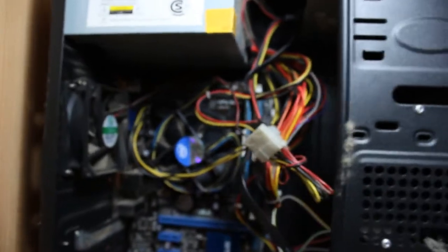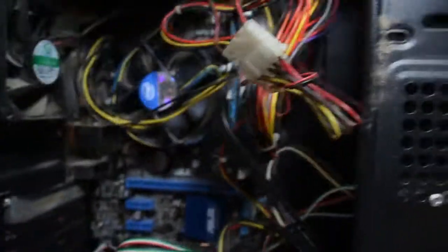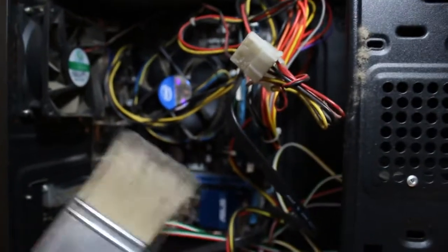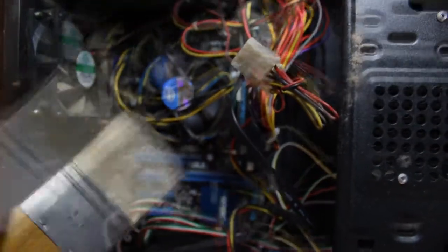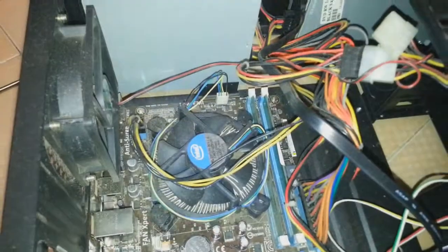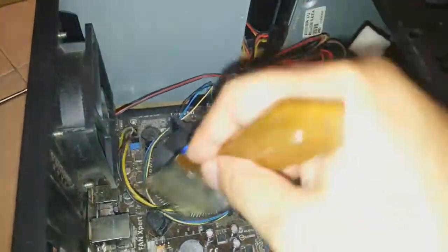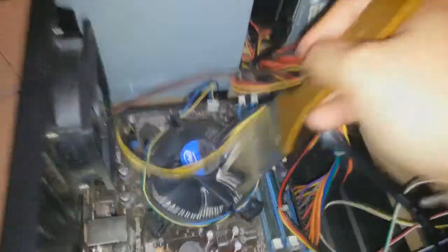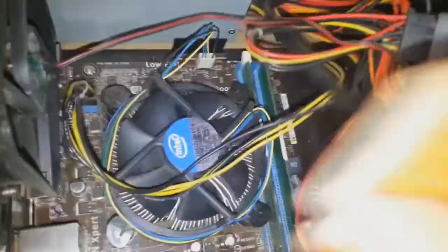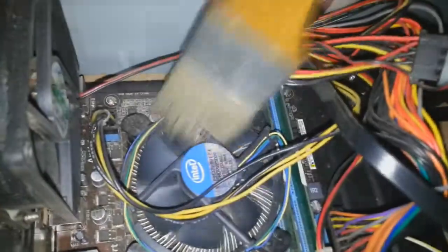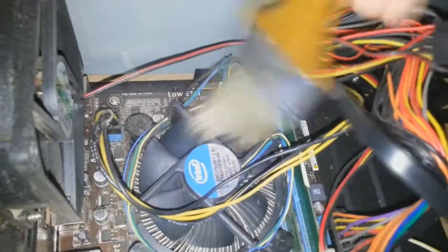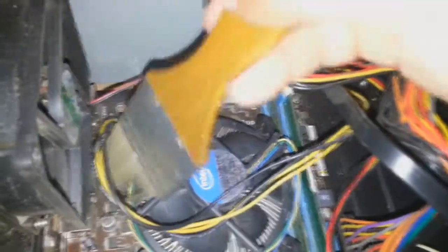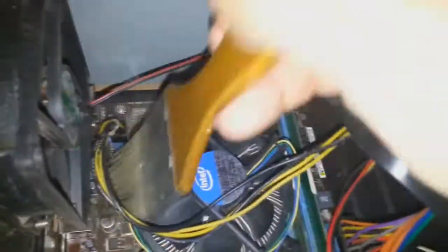For this, we need a brush like this. As you see how I'm cleaning inside, you can see the amount of dust. You should have a safe pair of hands for this.